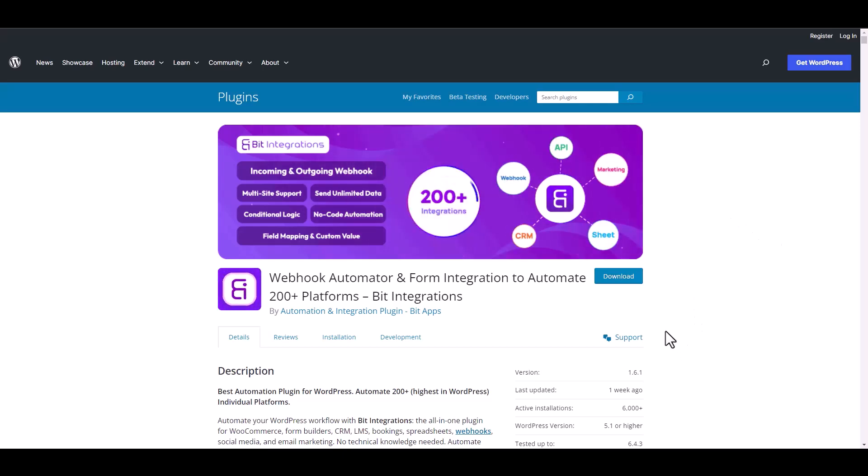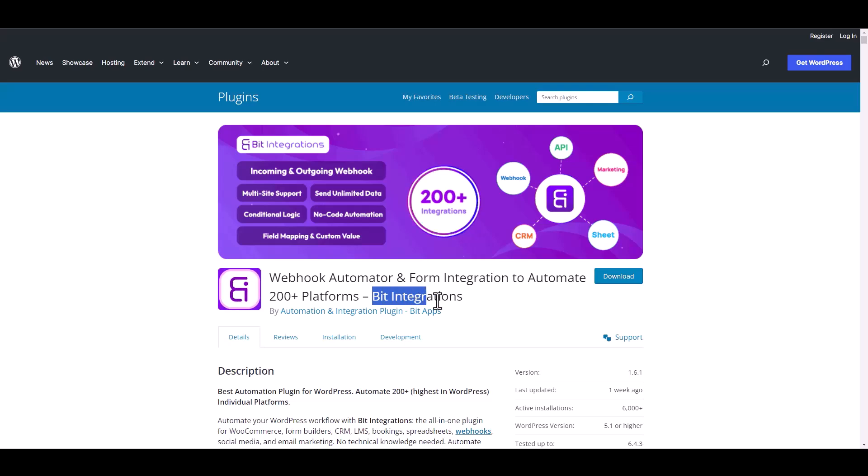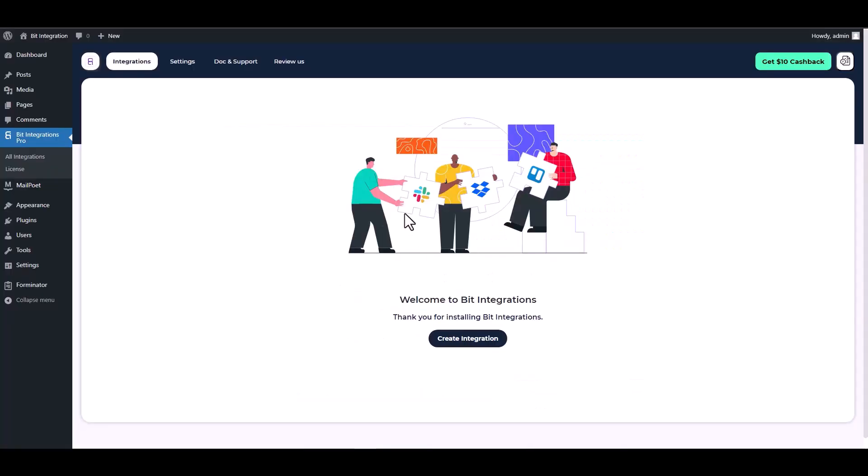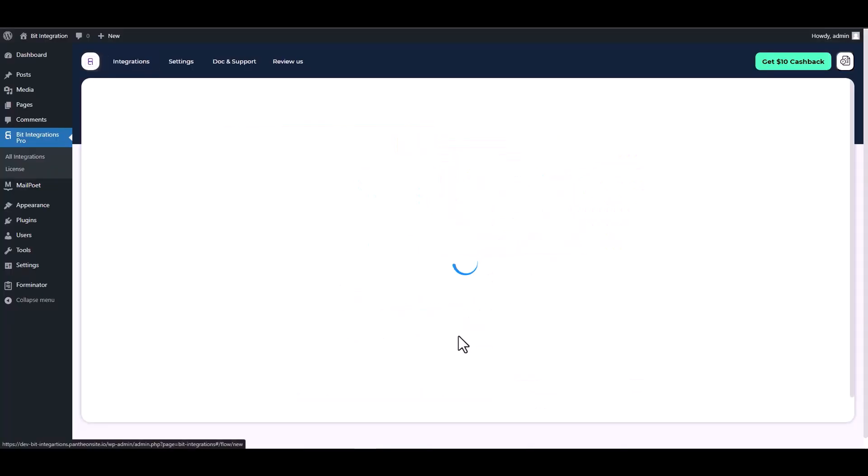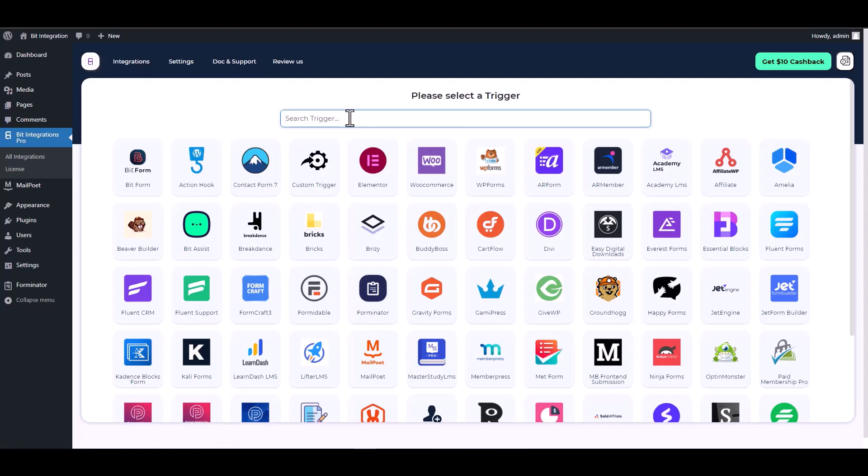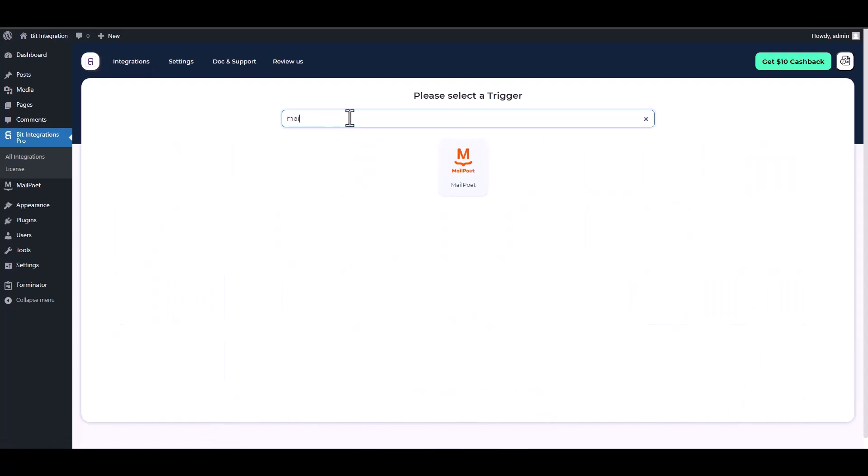I am utilizing the Bit Integrations plugin to establish a connection between these two platforms. Let's go to Bit Integration dashboard, create integration, search and select MailPoet.